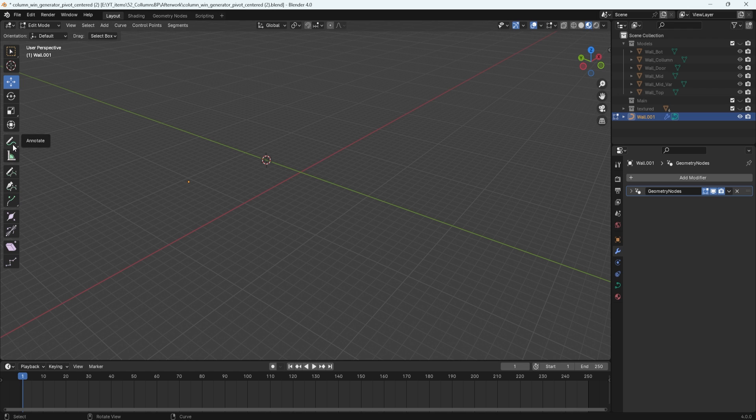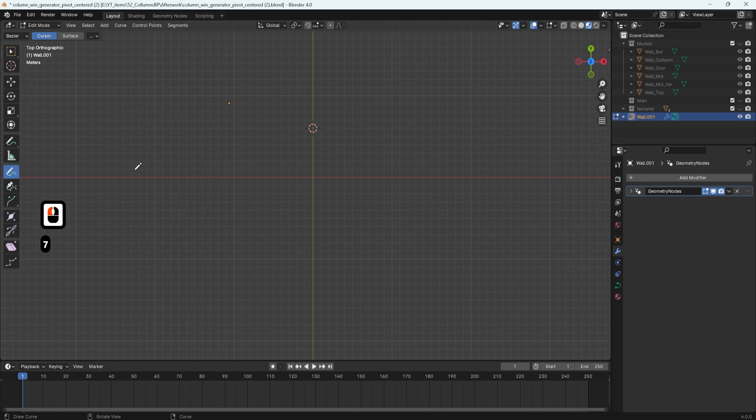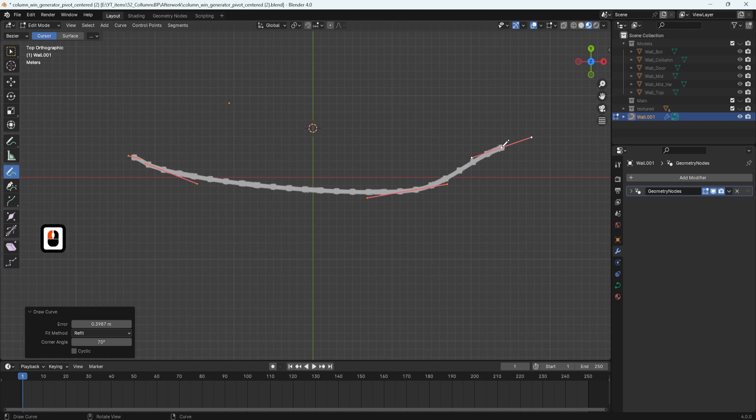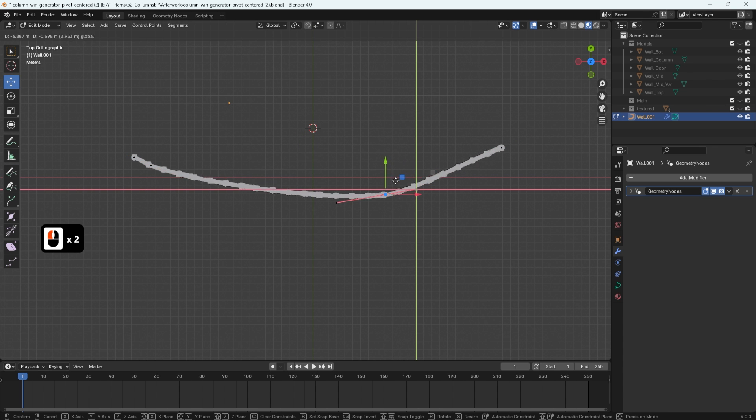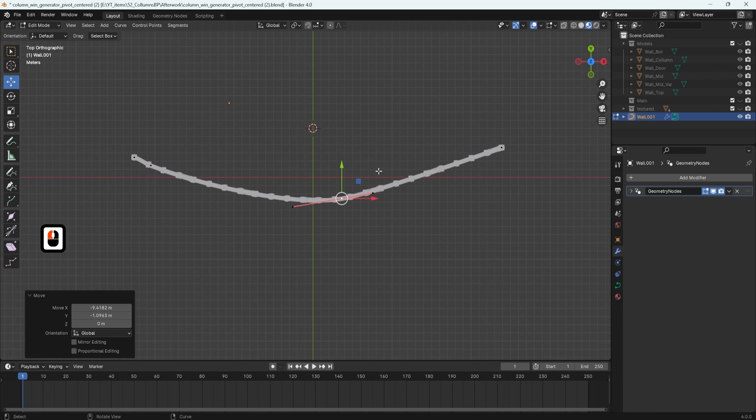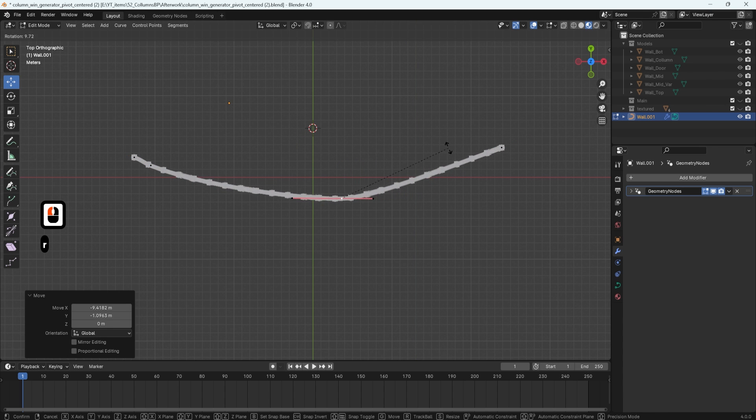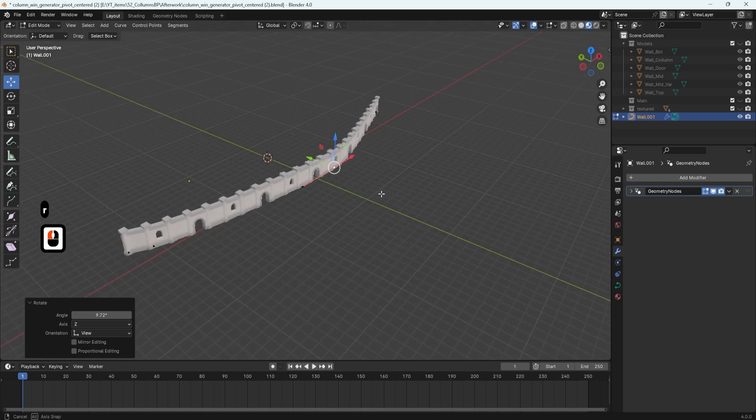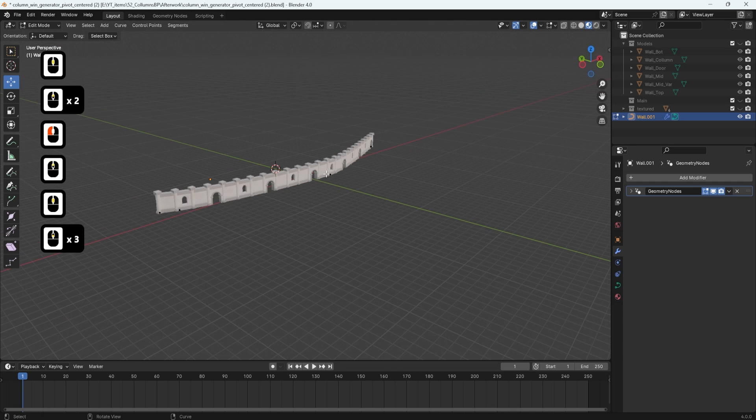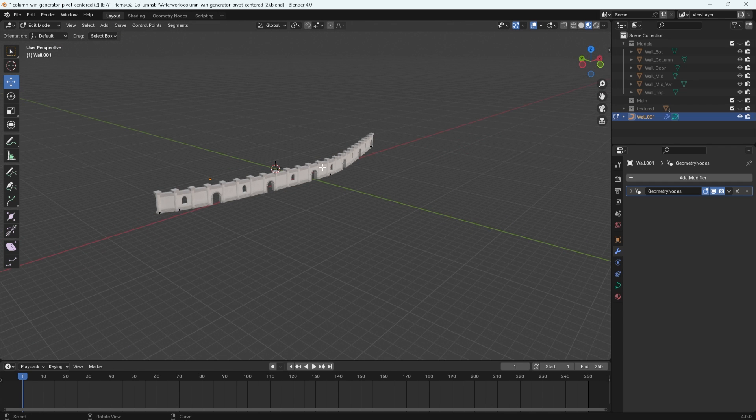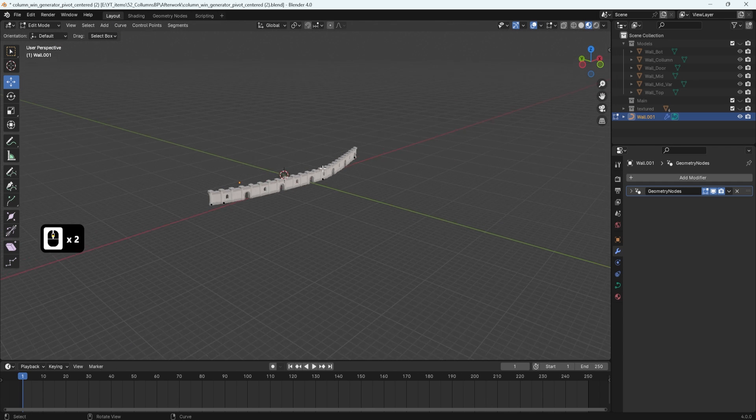Then afterwards, we can just go on to draw mode, click 7 to go to the top down view, and we can start drawing ourselves a nice line. We can also go into the usual editing for the curvature and we can simply edit the way we want the wall to look like. And just by doing this, we can create ourselves a very nice scenery.